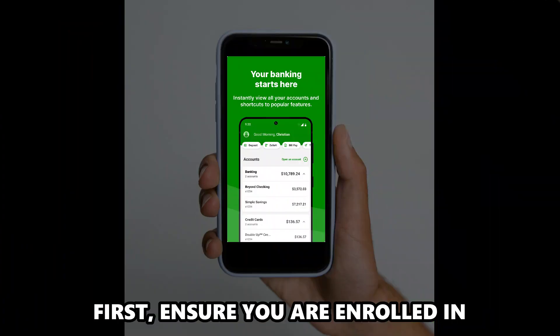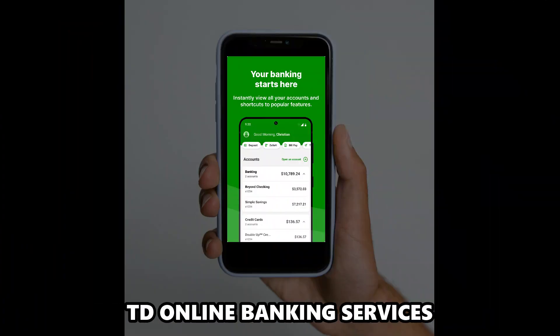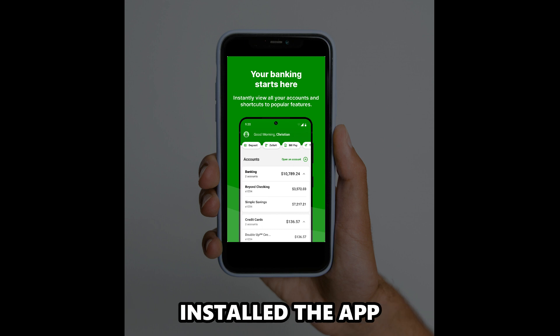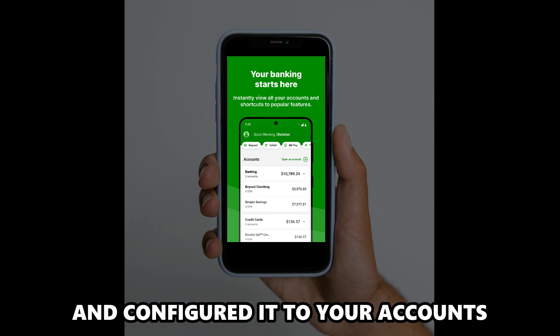First, ensure you're enrolled in TD Online Banking Services, installed the app, and configured it to your accounts.